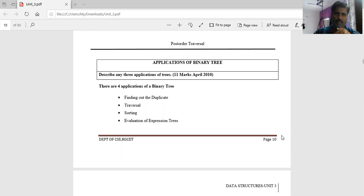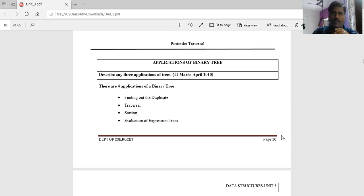There are four applications of binary tree. The first is to find out the duplicate element or duplicate node — suppose two nodes have the same value, that is finding out the duplicate. The second is traversal. You already know what is meant by traversal: in-order traversal, pre-order traversal, post-order traversal. Traversal is nothing but visiting every node.